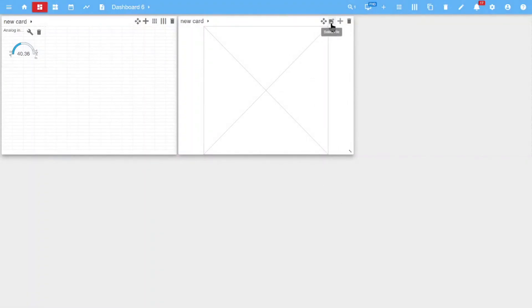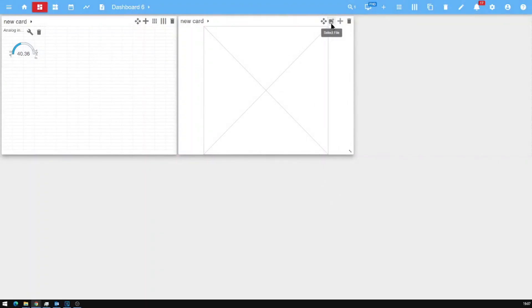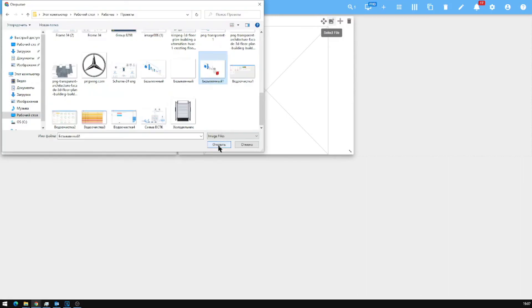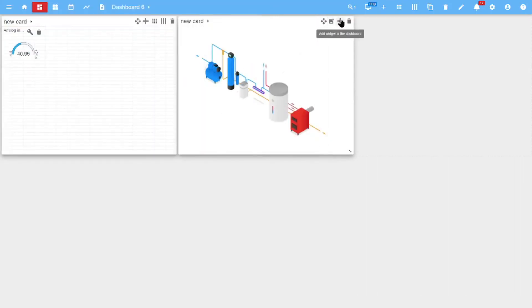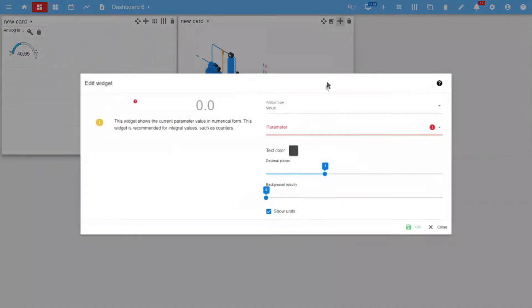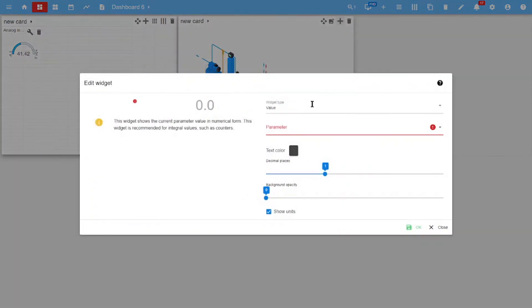To add a widget to a background card, we must first upload an image and then add the widget.